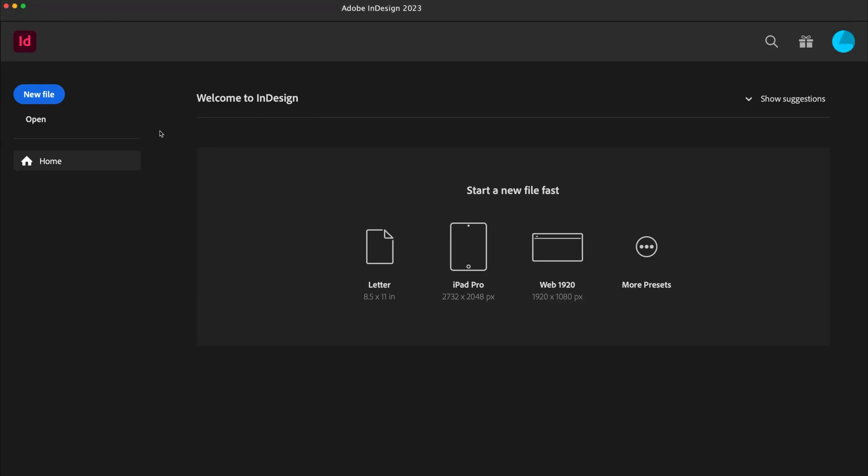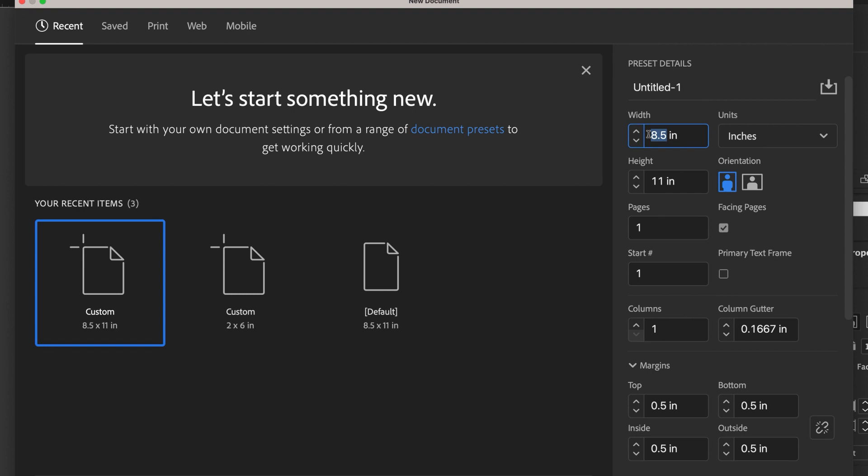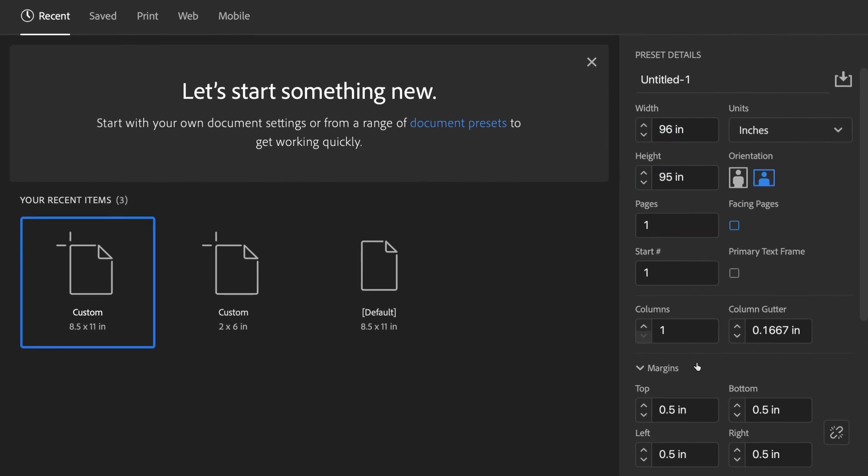Here's how you set up your file in InDesign. Start a new document and add your specifications. For online printing with SmartPress, the file should always be designed at the finished size.